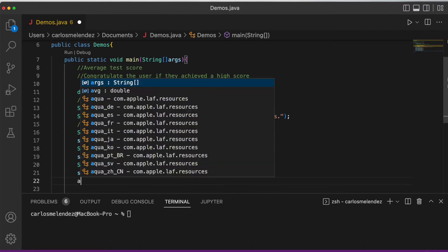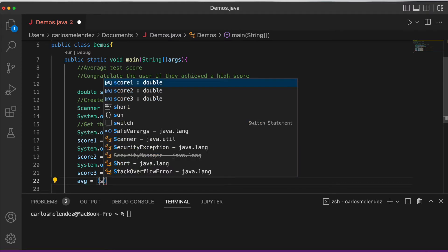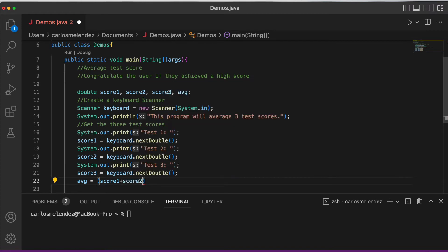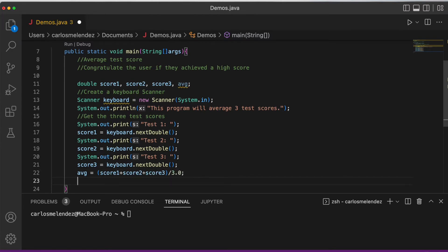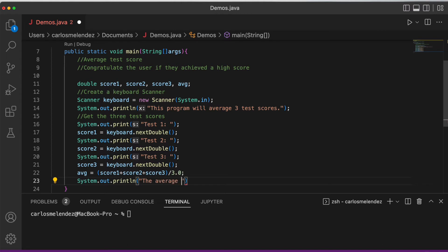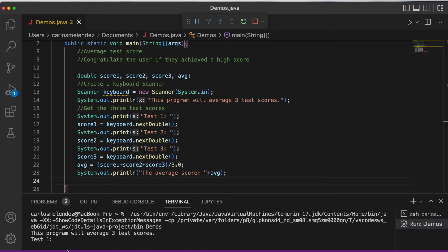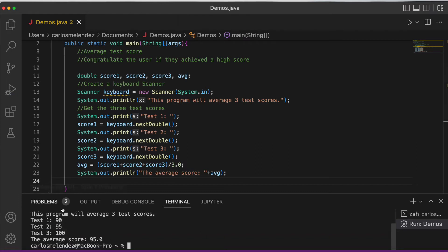To get the average, we add everything up: average = (score1 + score2 + score3) / 3. Then we print the result with System.out.println('The average score: ' + average). Running it with scores of 90, 95, and 100 gives an average score of 95.